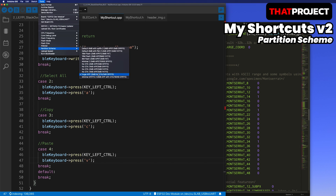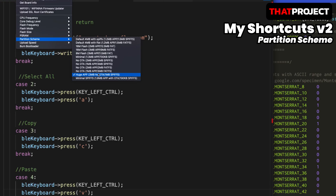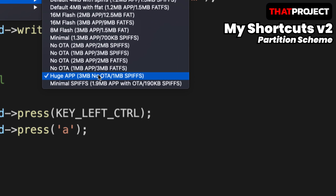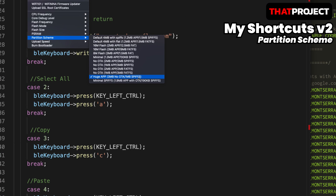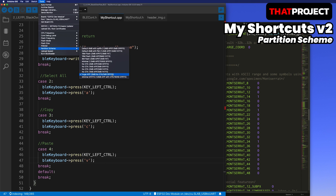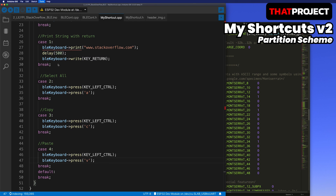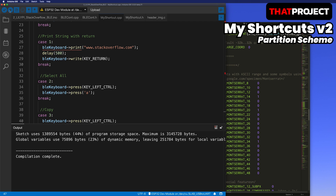Finally, modify the partition scheme of the device. Because the header image size is larger than expected, it cannot be uploaded in the default 1.2MB app size. After selecting the huge app option, you can build and upload it.